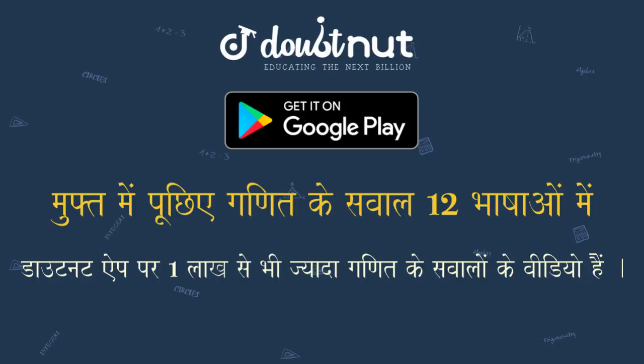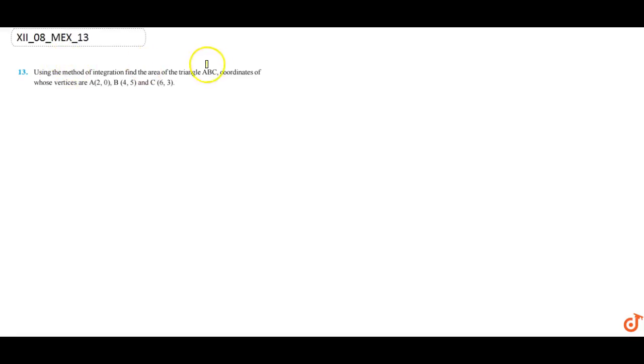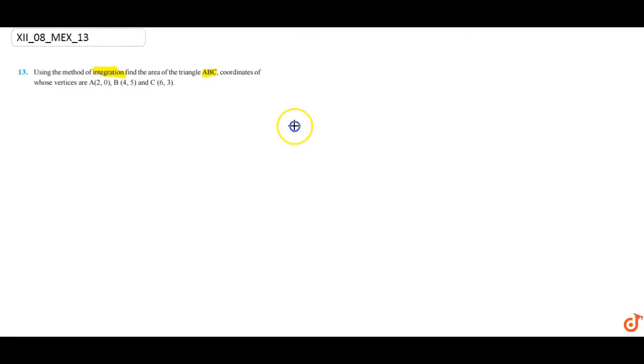You can ask on the Doubtnut app. Is there any question of maths from 6 to 12? In this question, we have to find the area of triangle ABC whose coordinates are given, by the method of integration. Let's make a diagram.